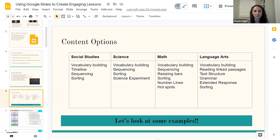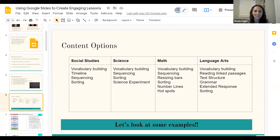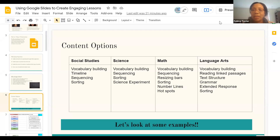We also want to do a quick poll to see who is currently using Google Slides. The results show that people are already using Google Slides — very cool. So let's take a look at some examples.